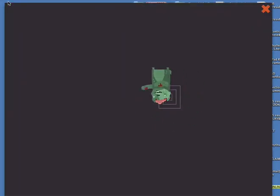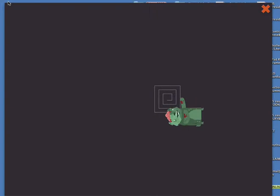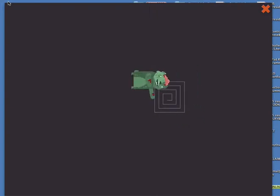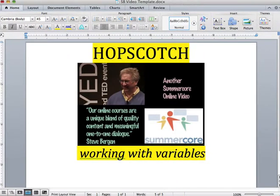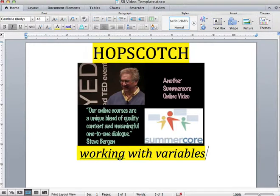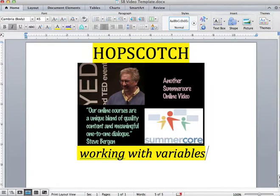All right, so this is a first starter video on using variables in Hopscotch. More to come, hope this gets you started and is helpful. Bye everybody!